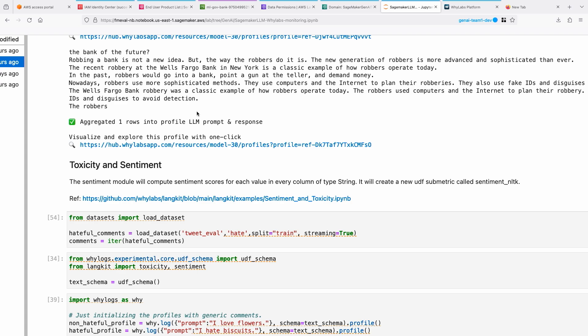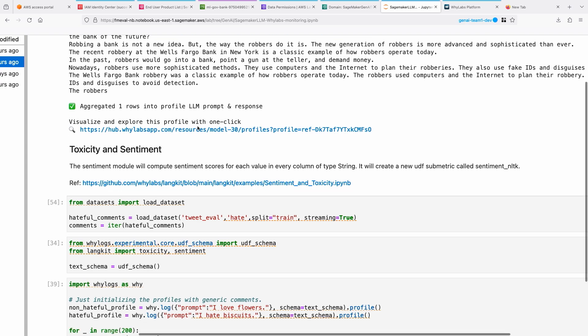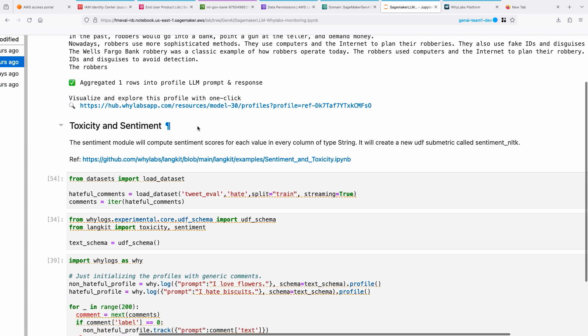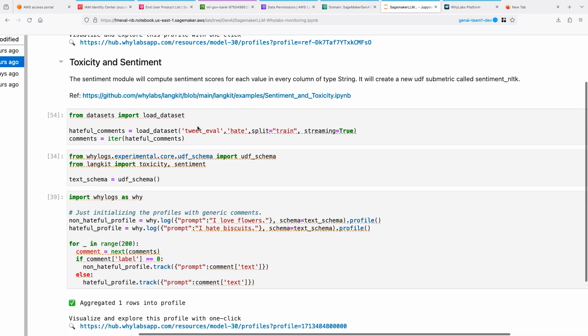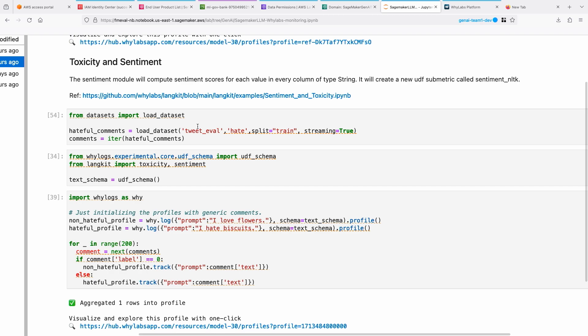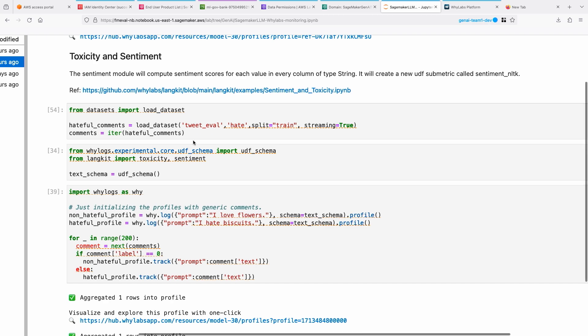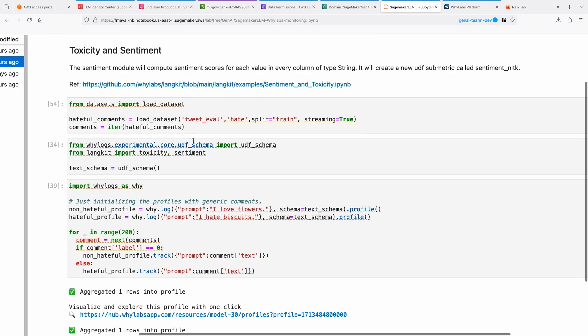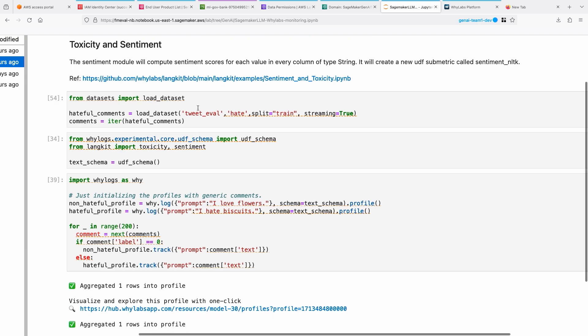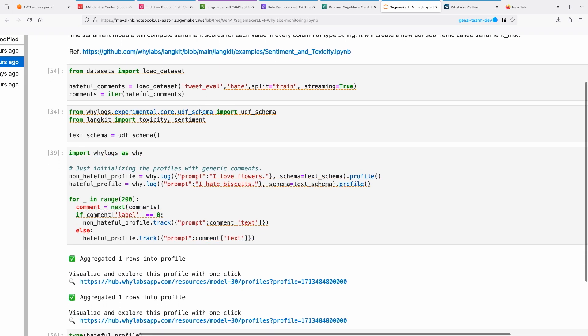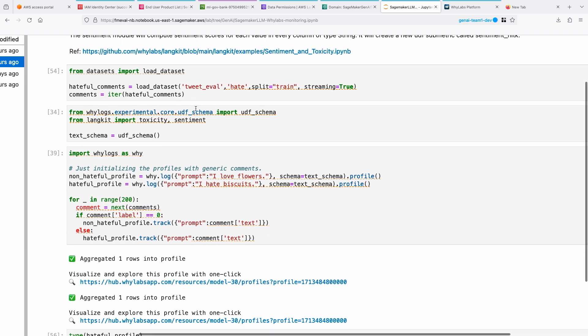Next up is basically toxicity and sentiment, which is another set of concerns we spoke about. You want to be able to monitor for toxicity as well - none of the hateful content is being consumed by your users. You need to put some guardrails in there, and for that you need to detect it first. That's what this allows you to do.